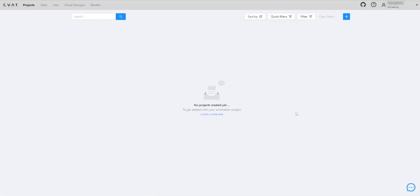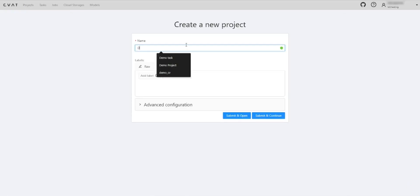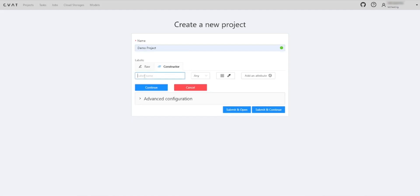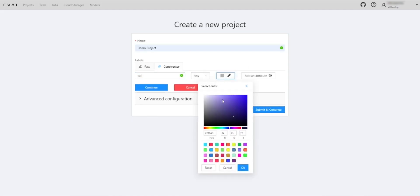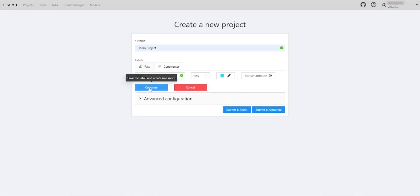Let's add project. All project settings will be automatically applied to future tasks and jobs within the project. We are adding the project's name, labels, and attributes.